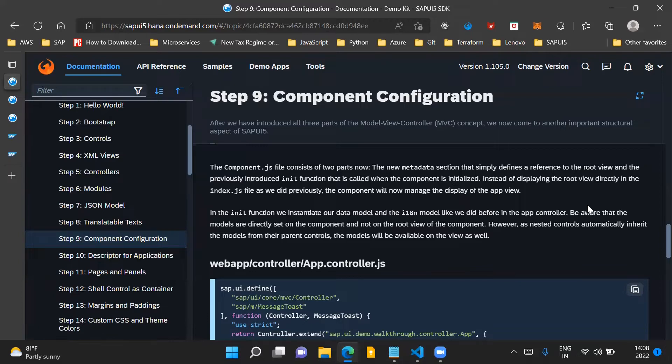Up till now we understand about the model view controller concept. Model is something which holds data on the UI application side. Views are responsible for rendering the UI to the user, and the controller holds the application logic for our UI application.